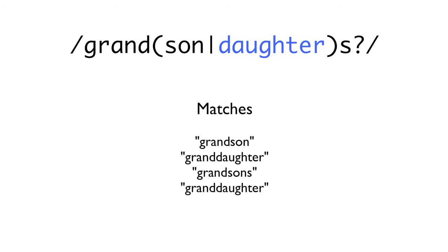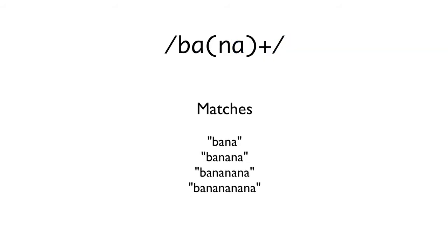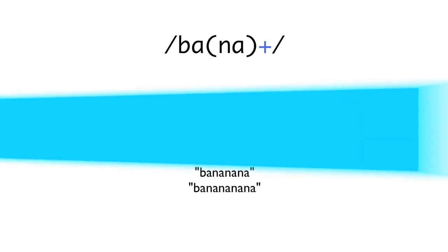The s question mark allows us to match the singular or plural forms. Besides grouping piped options, the parentheses allow us to do things like using the question mark, asterisk, or the plus on a sequence of characters, instead of just one character. For instance, this expression ba and in parentheses na and outside of the parentheses a plus, will match bana, banana, bananana, and so on.